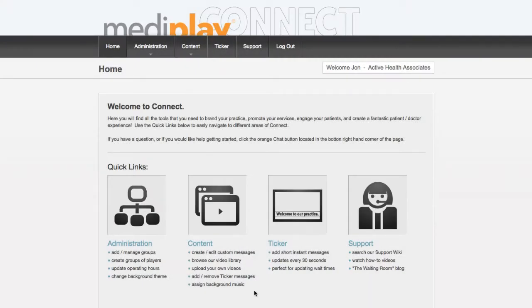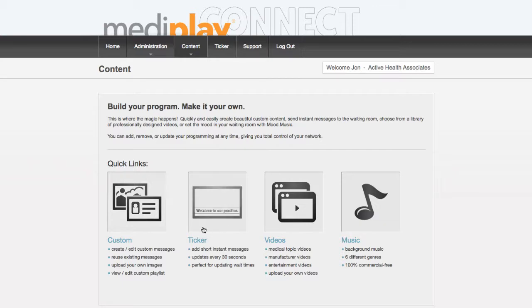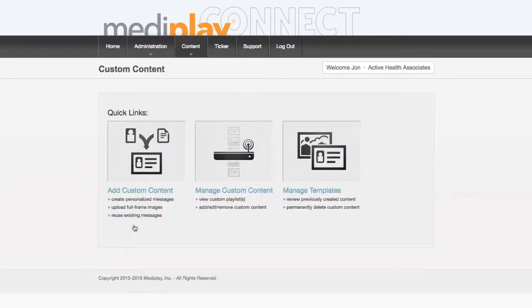To get started, click on the content icon, then click custom. Now click add custom content.